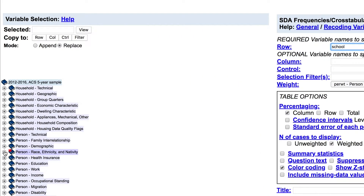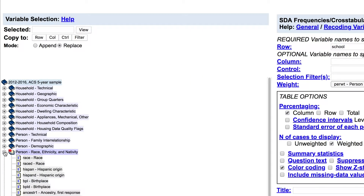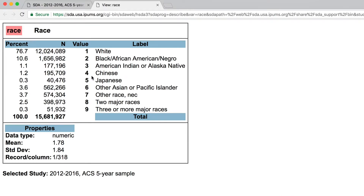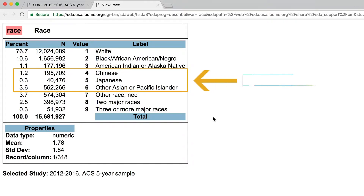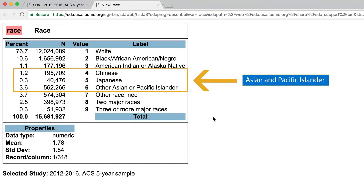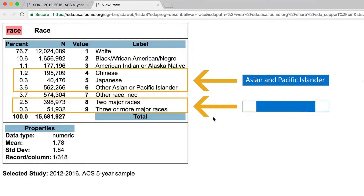Second, work on the race variable. The codebook shows that the race variable has more detailed categories than we need, so we're going to recode the data. Specifically, we're going to combine Chinese, Japanese, and other Asian or Pacific Islander into a single category, Asian and Pacific Islander. And we're going to combine two major races and three or more major races into a single category, two or more races.